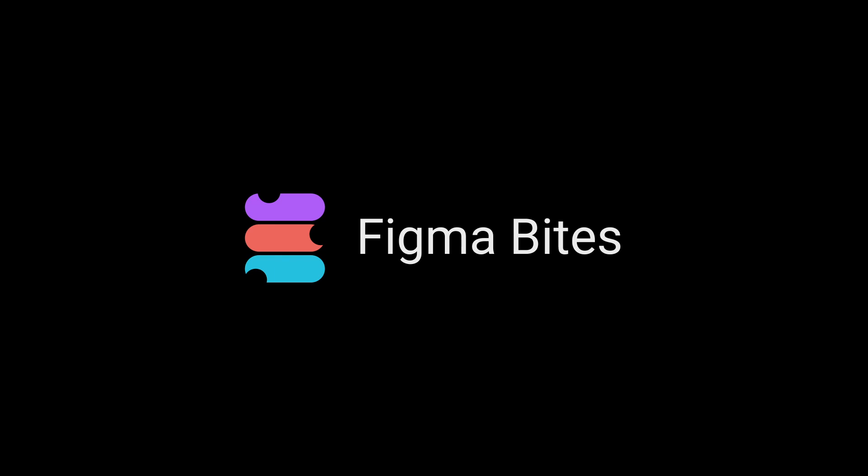That's how you swiftly switch from Sketch to Figma. I hope this Figma byte helps you change tools without a hitch. Thanks for watching.